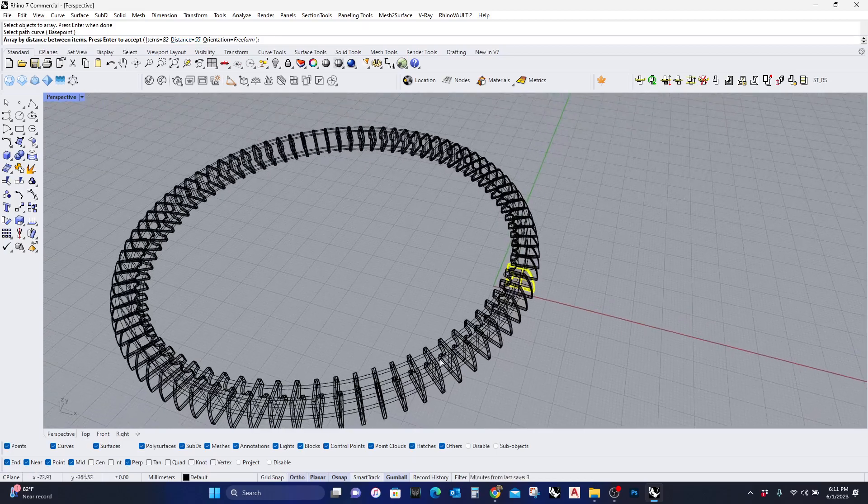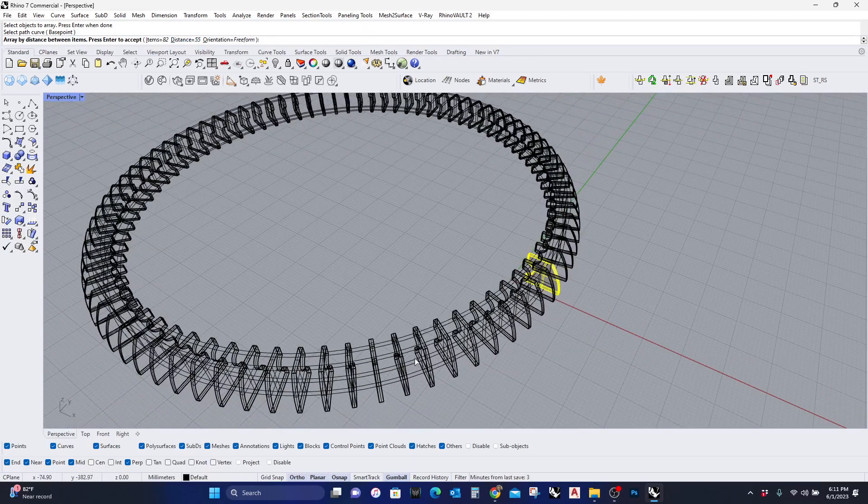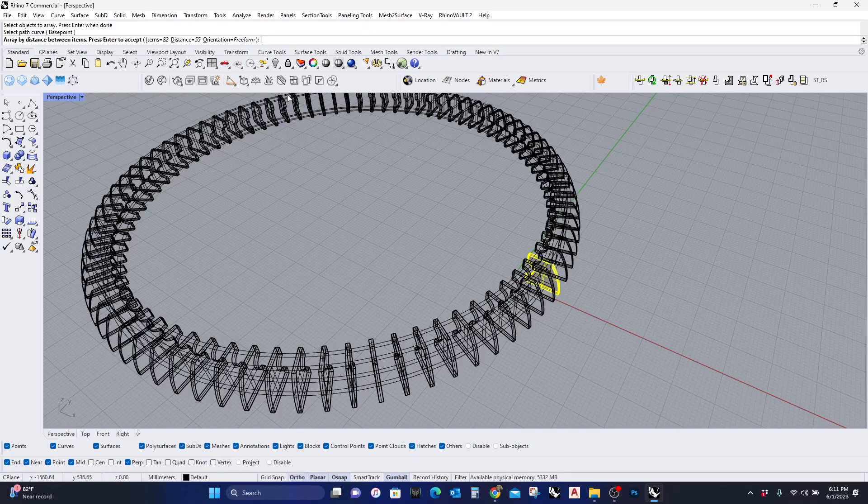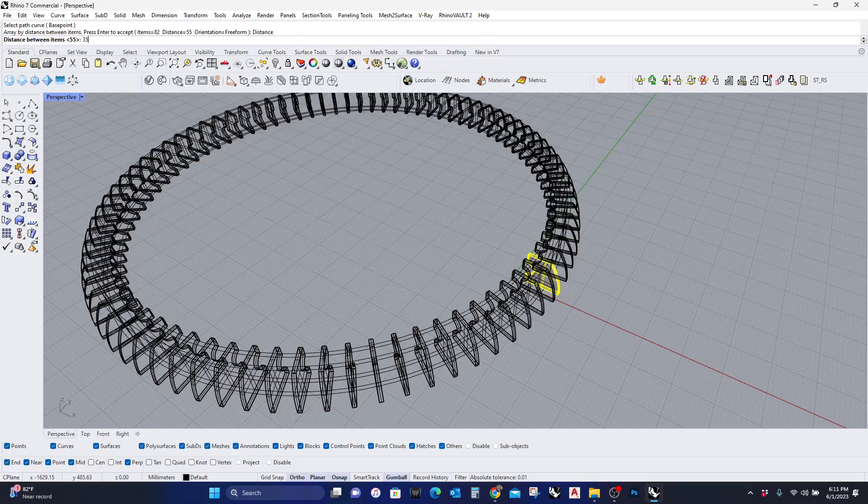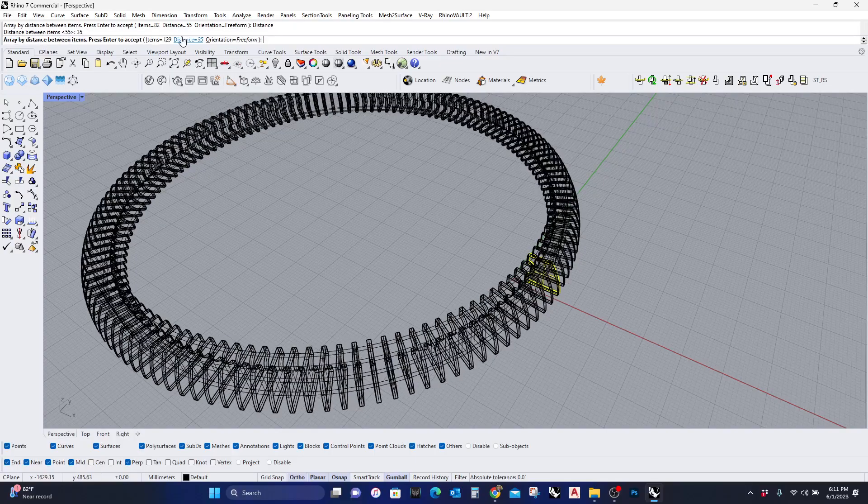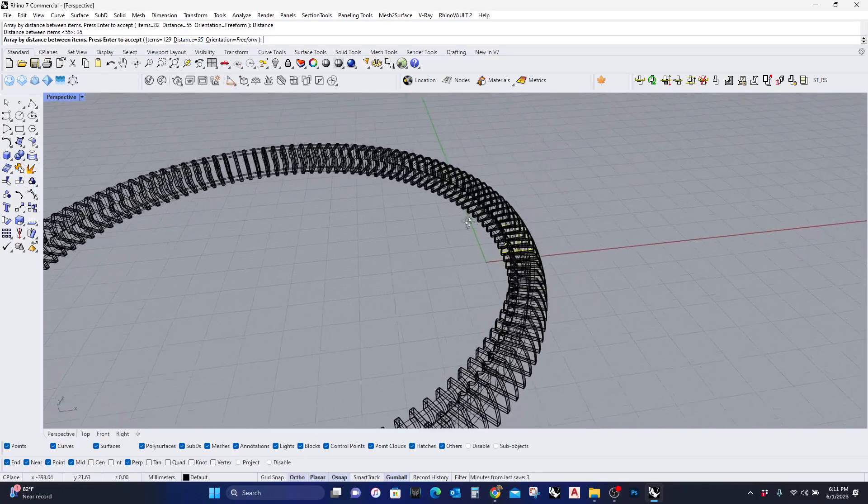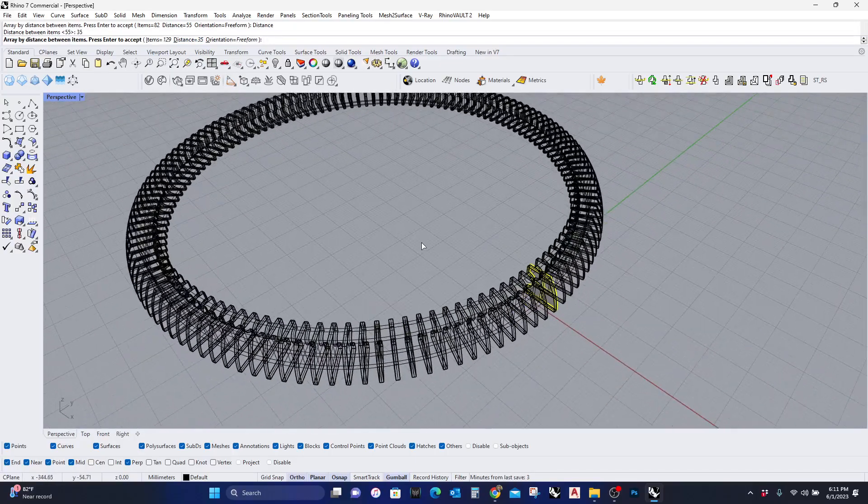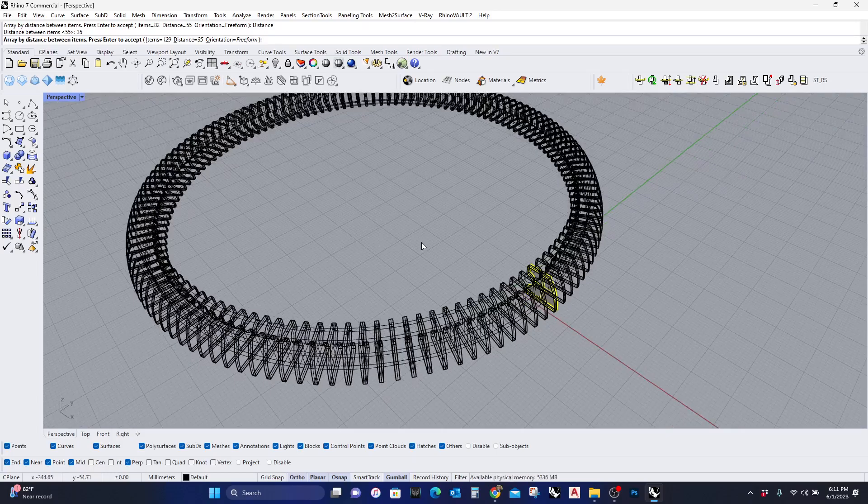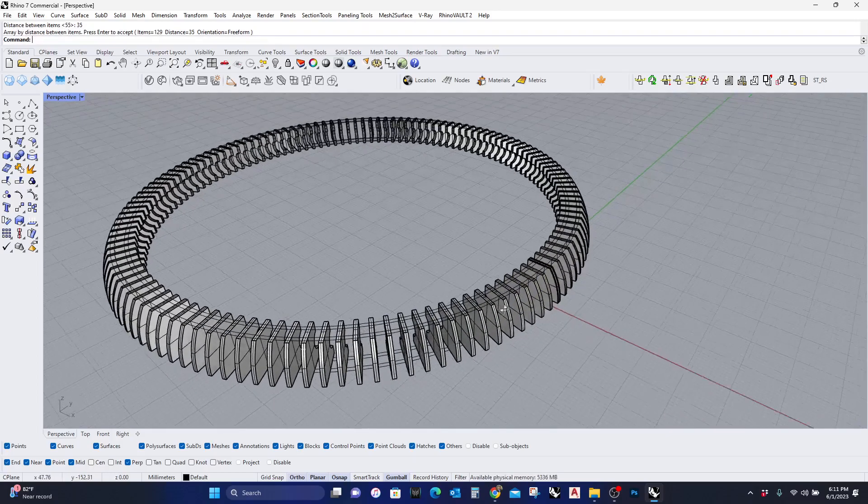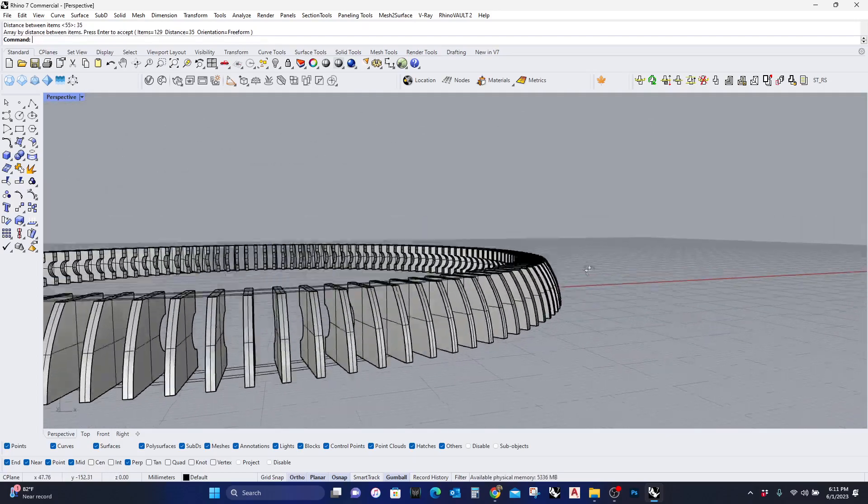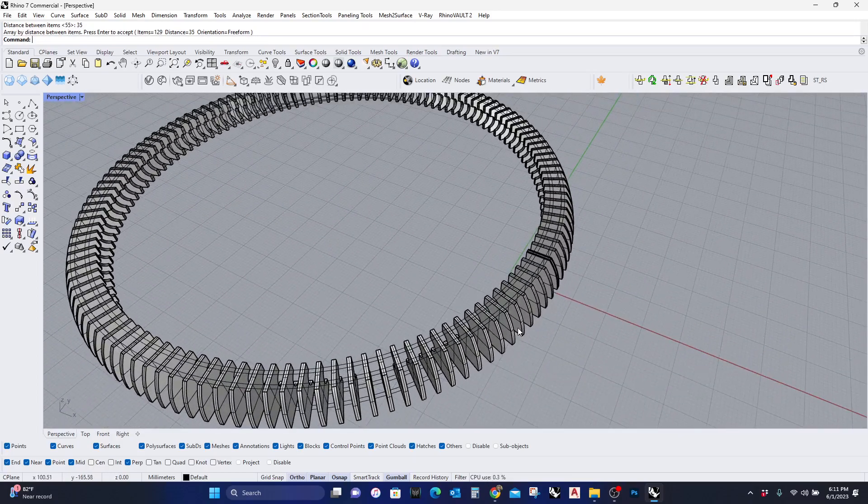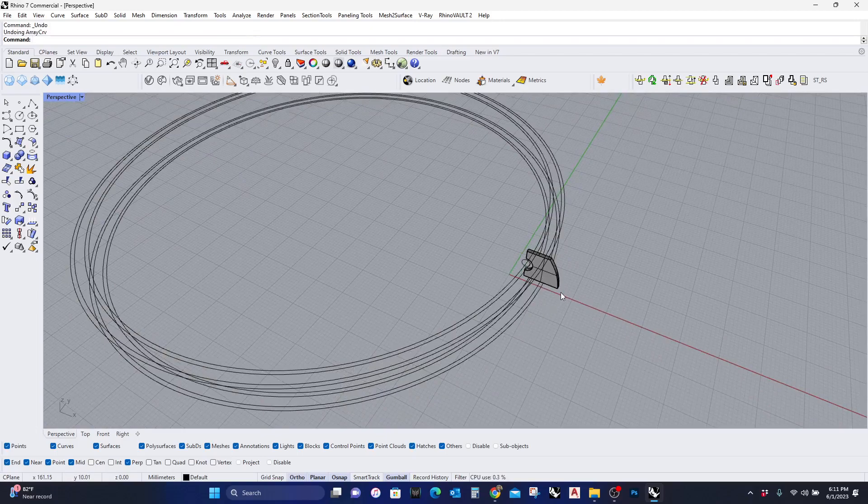But I kind of want to make it a little bit more dense, so I'm gonna change the distance. See what happens when I put 35. Now this is a little bit better looking, so I'm gonna hit enter. Now if I undo this...